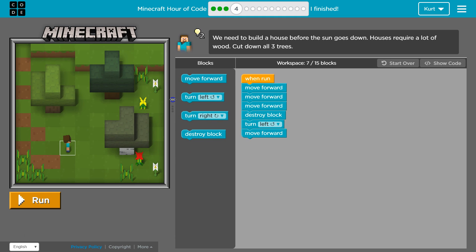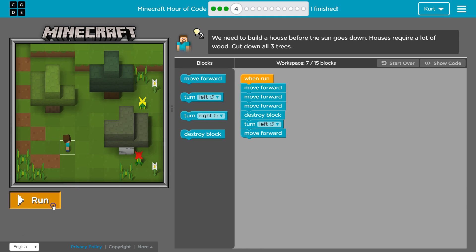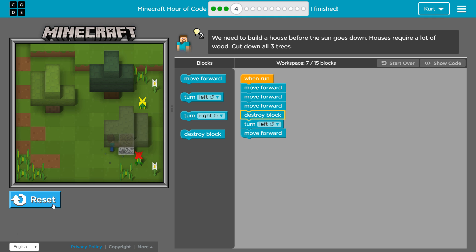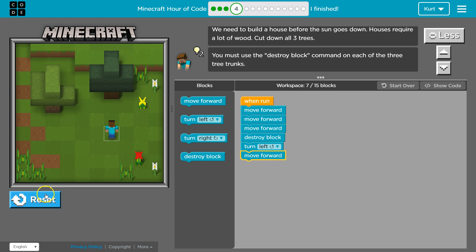I'm gonna increase our screen size and hit run. Oh cool, so we got one piece of wood. Oh, alright, so we're not getting there quite yet.